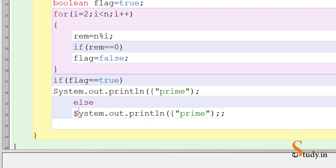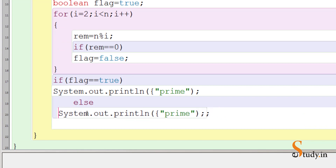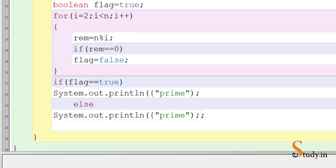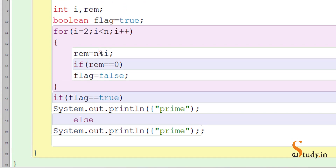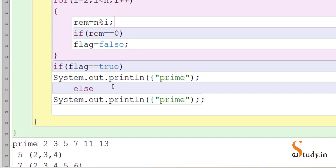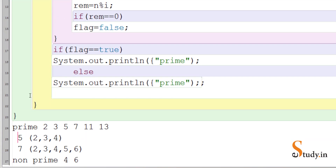Now let's understand this code. We start from two. Suppose the value of n is five. Five mod two — as you know, mod gives us the remainder of the division. If we divide five by two, two twos are four, so the remainder is one. So this condition rem equals zero is false, and the if statement will not be executed.